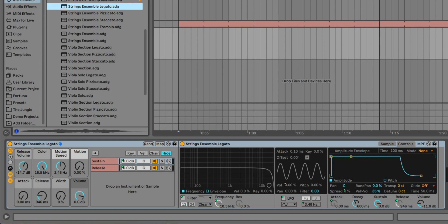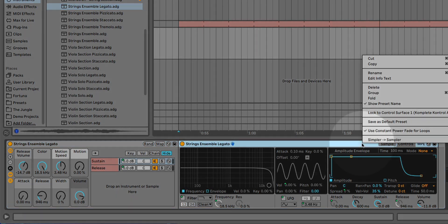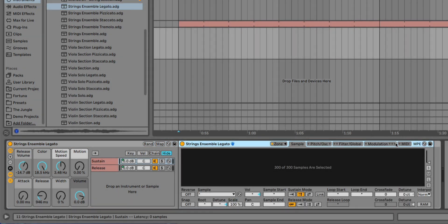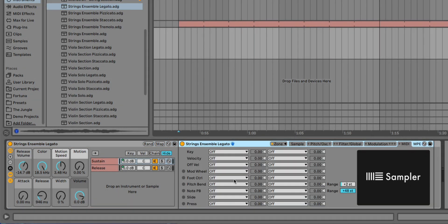While Simpler supports MPE, it doesn't have a page for MIDI routings, so you'll have to convert your Simpler to a Sampler if you'd like to make any of those adjustments.